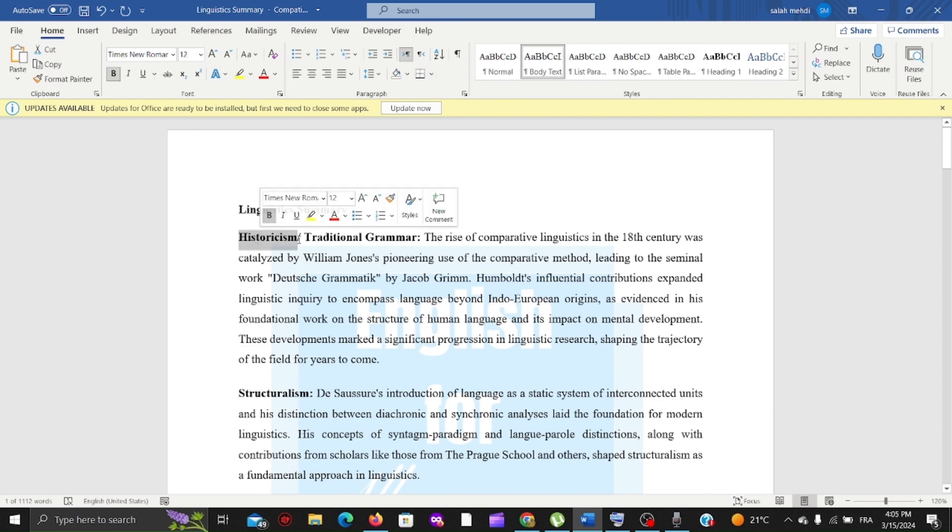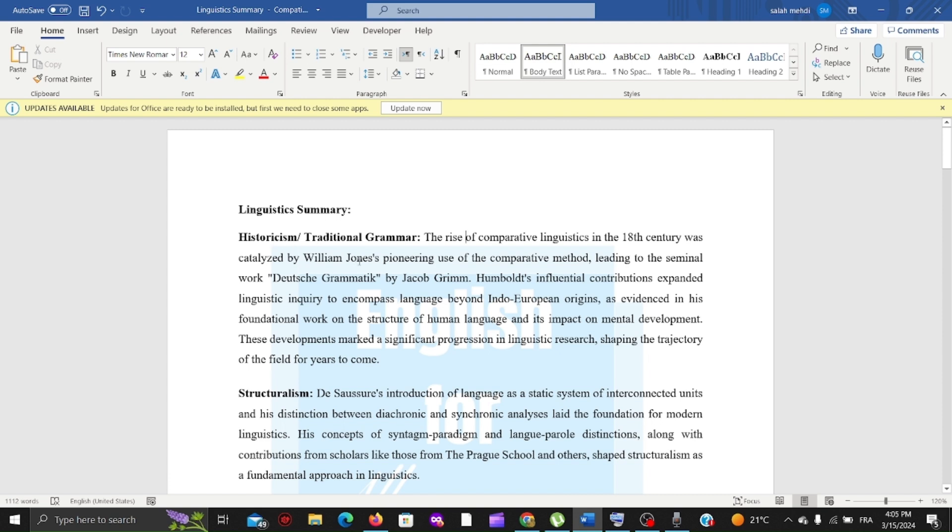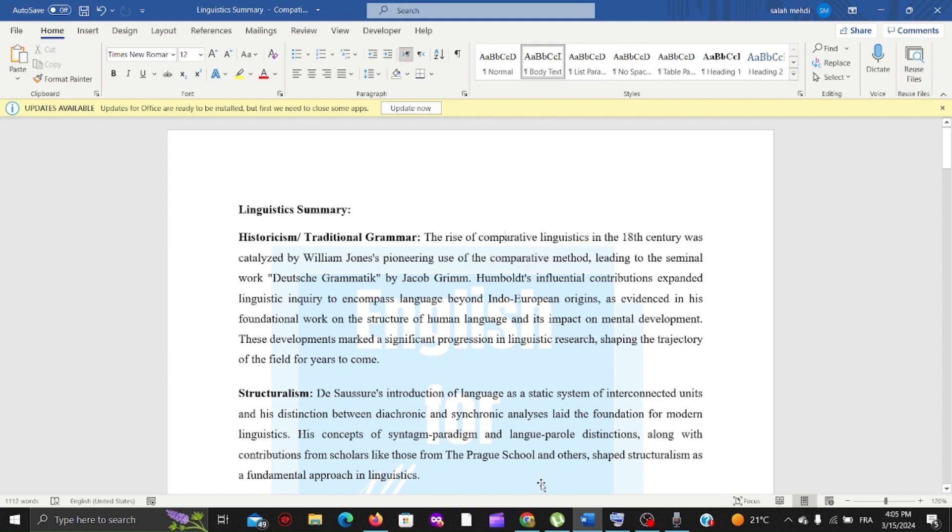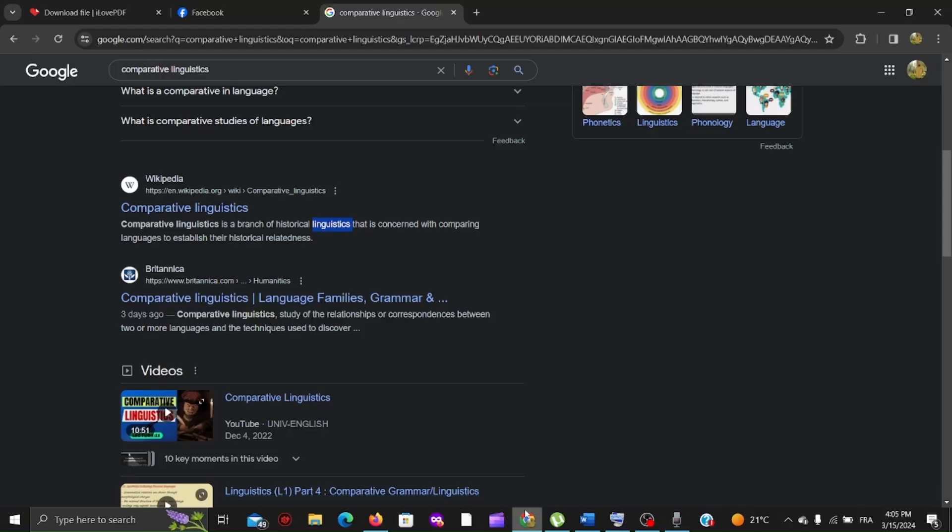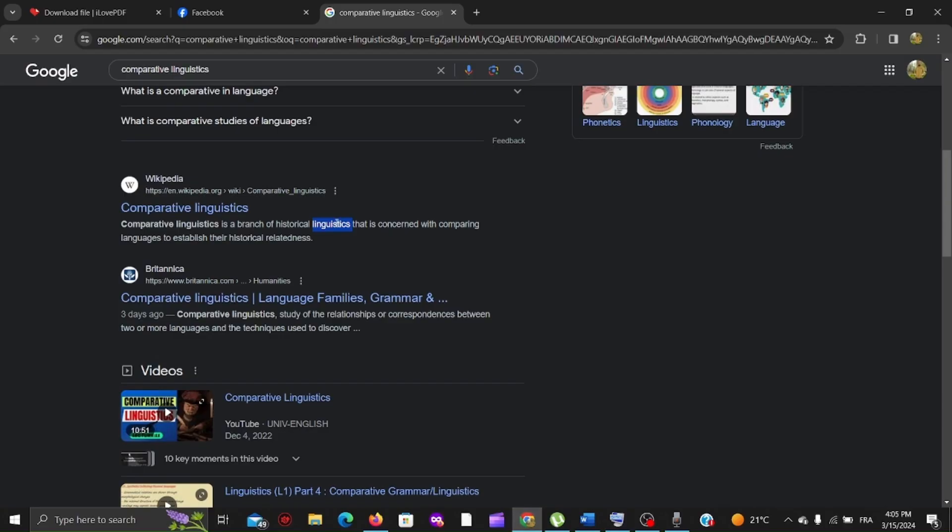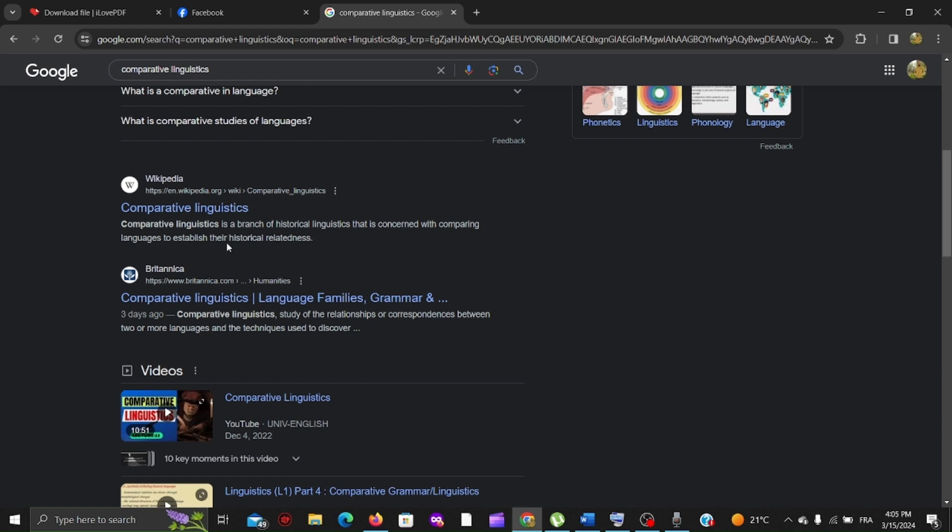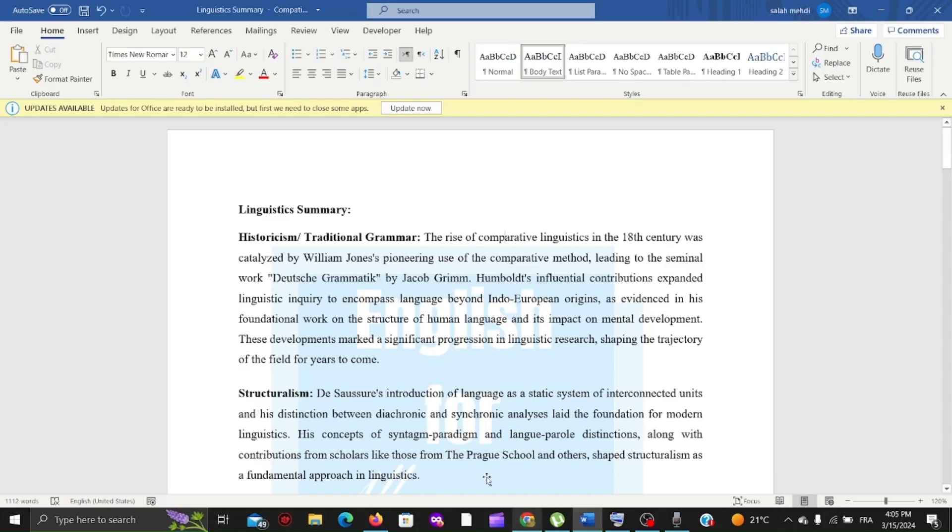First of all, we're going to talk about historicism. The rise of comparative linguistics in the 18th century was catalyzed by William Jones' pioneering use of the comparative method. What is comparative linguistics? Comparative linguistics is a branch of historical linguistics concerned with comparing languages to establish their historical relatedness.